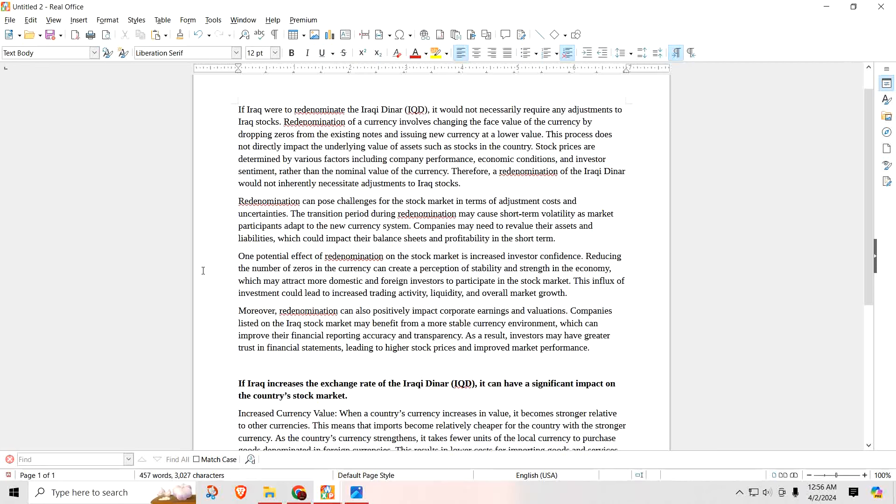Companies may need to revalue their assets and liabilities, which could impact their balance sheets and profitability in the short term. My guess is it's going to take people at least a couple months to adapt to the new currency. Obviously on your accounting books or accounting software, you're not going to leave it at the same denomination as the old notes. You need to make adjustments. That's going to take time. People are going to have to go into the system and remove the three zeros and make adjustments to all their bookkeeping.